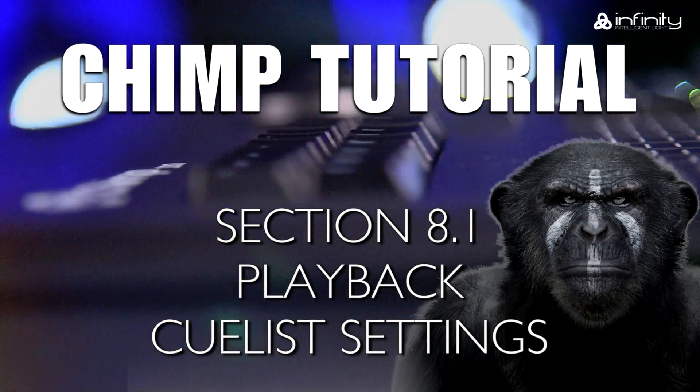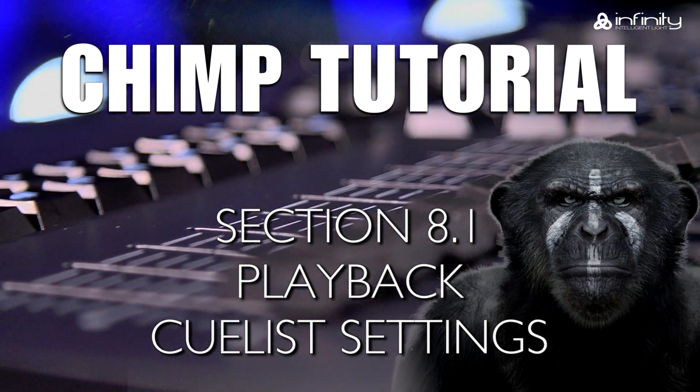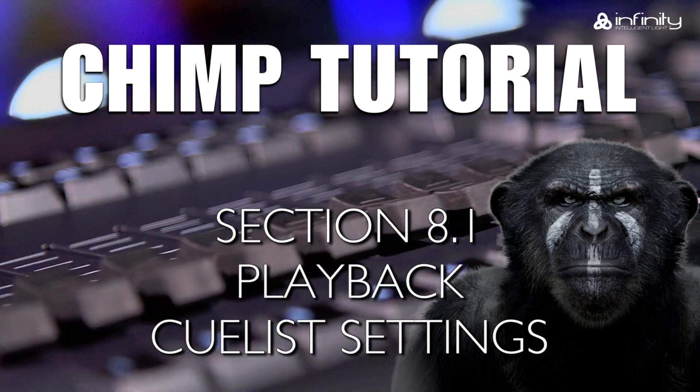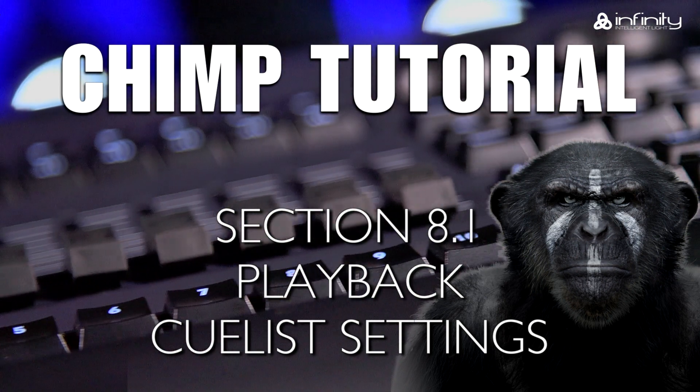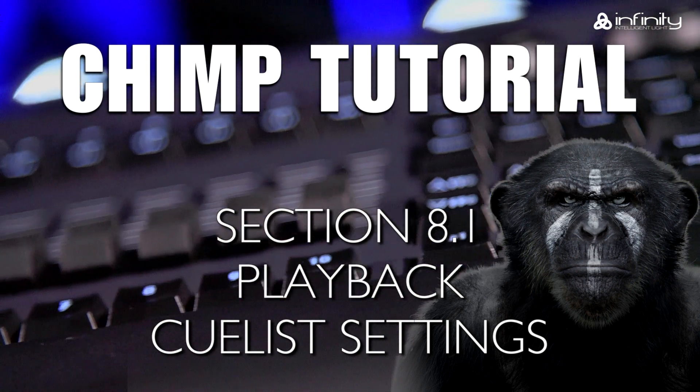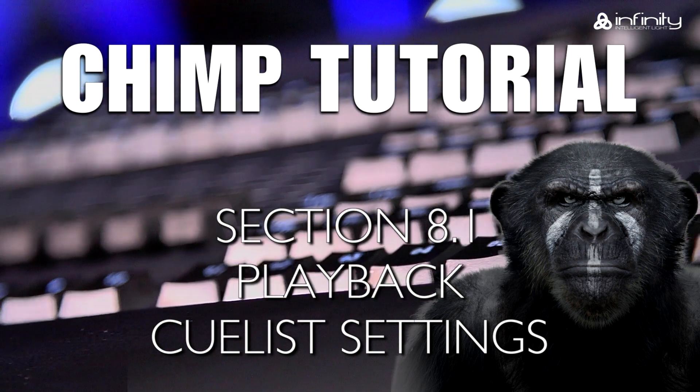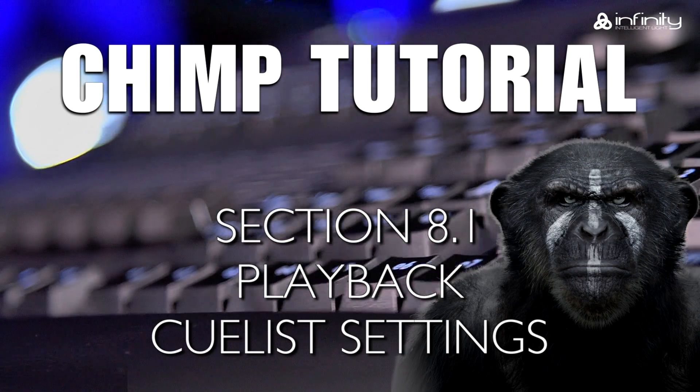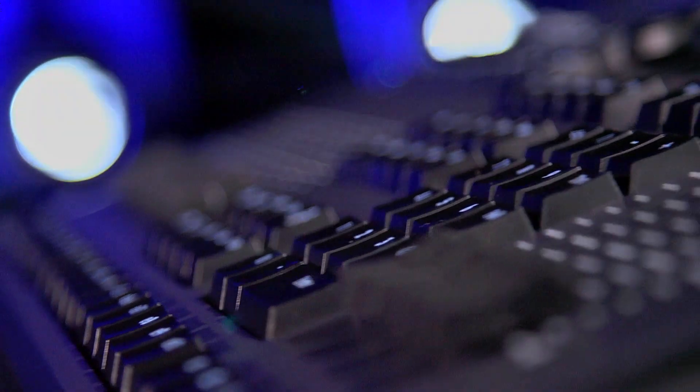This tutorial looks at the playback mode and the cue list. We'll discuss the advanced settings of the cue list. We'll talk about the settings of the chases in another tutorial.